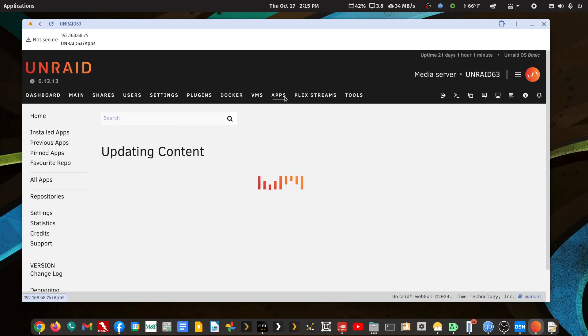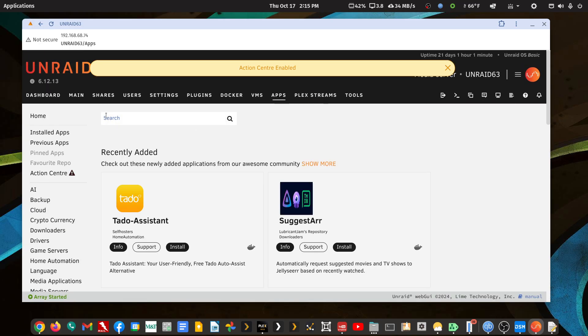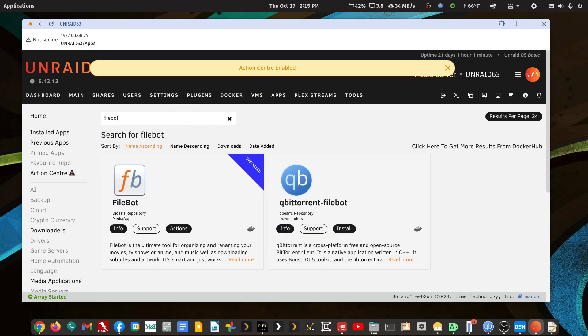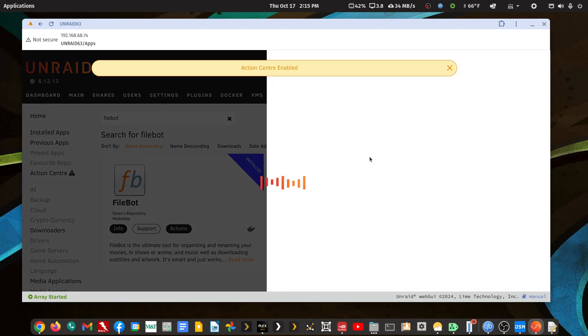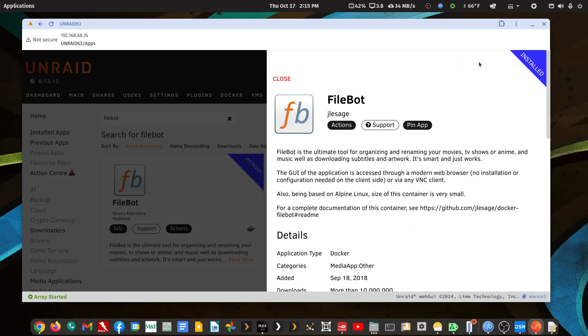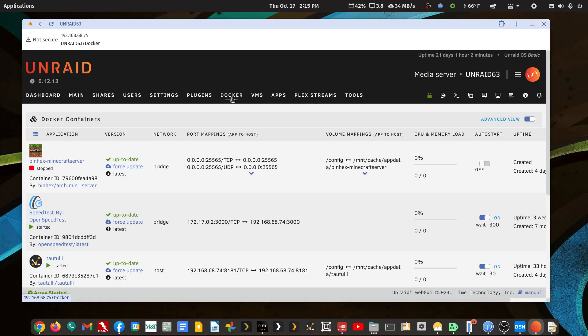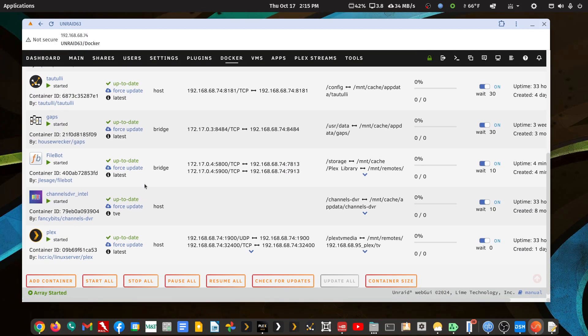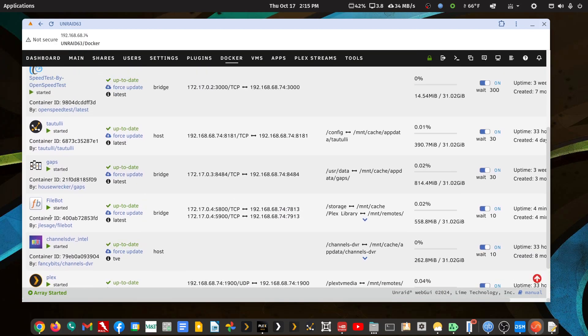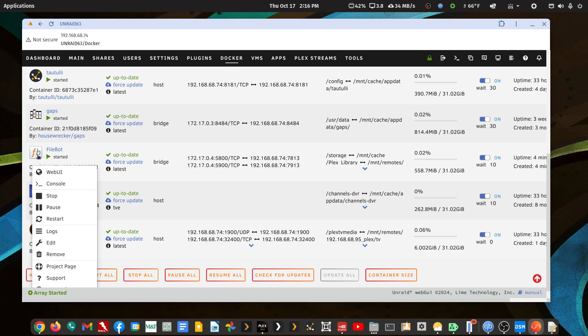So it's basically just going to Apps and searching for FileBot and doing the whole thing. You click on it and you choose install, and when you do, that will bring up the configuration page for the Docker container, which is where we are going now.